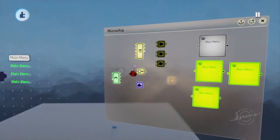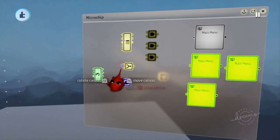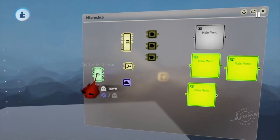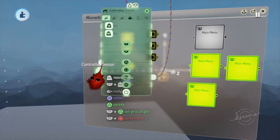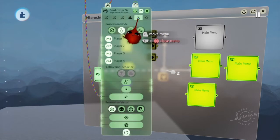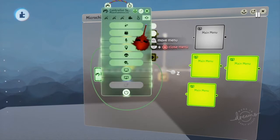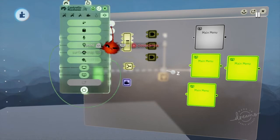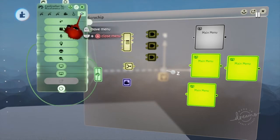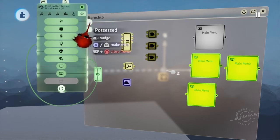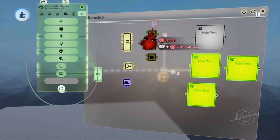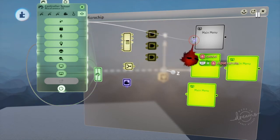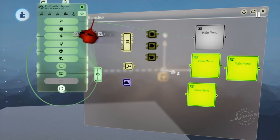Now what you're going to want to do is you're going to want to get your controller sensor. And you're going to go into the last option, go into the possessed and bring that output into each start text output.